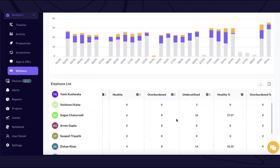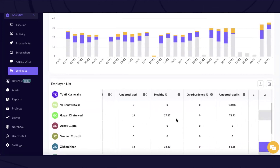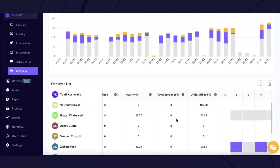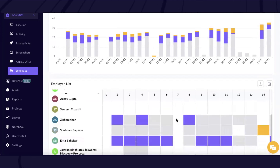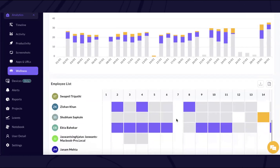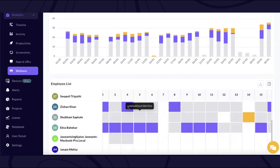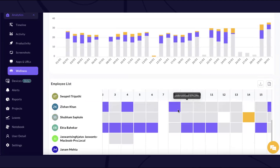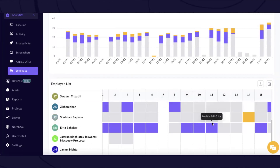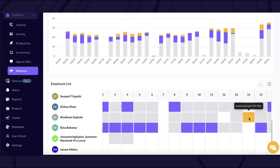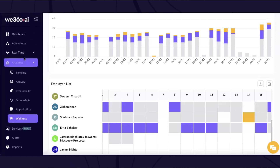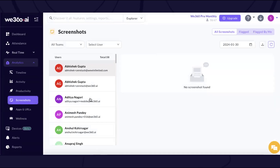This gives you an overall holistic view to understand the number of healthy days, overburdened days, and underutilized days with exact percentages. If you want to address needs on a day-to-day basis, you can hover on any particular date which will fetch the exact activity hours of the employee to understand how exactly they were contributing to the organization.